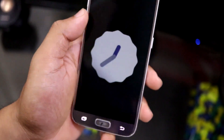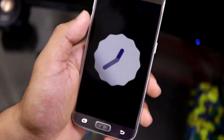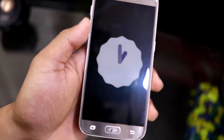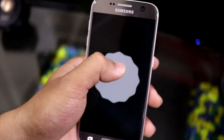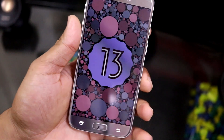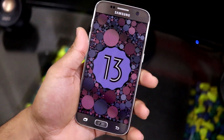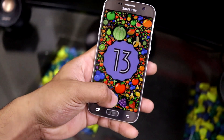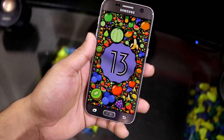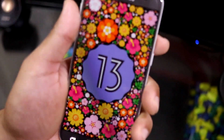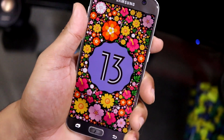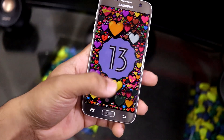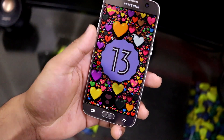Let's move into the Android 13 easter egg. You just have to point the clock at 13 exactly, and here you get this beautiful-looking Android 13 easter egg. You can long press and it will turn into a series of emojis — similar emojis or some random emojis like this.